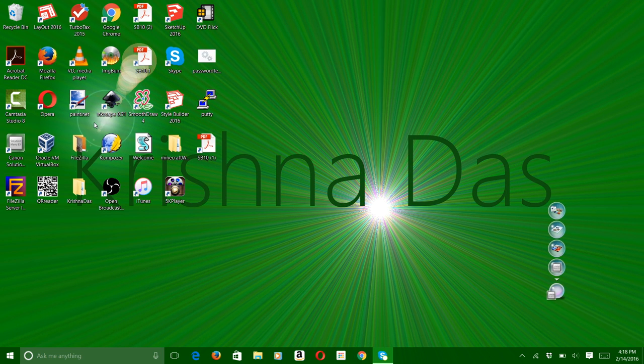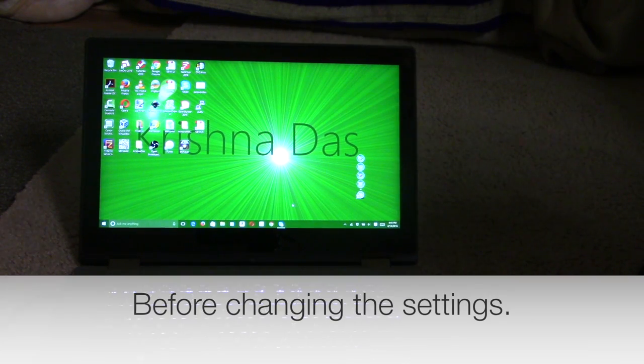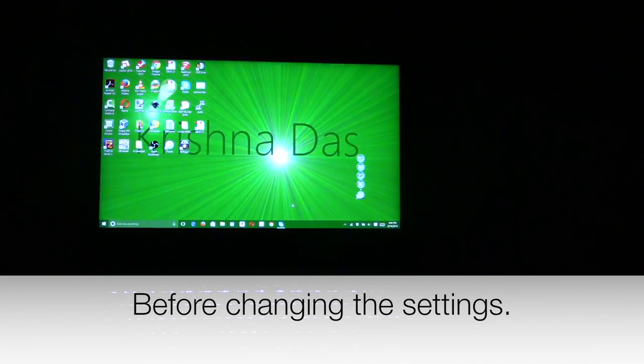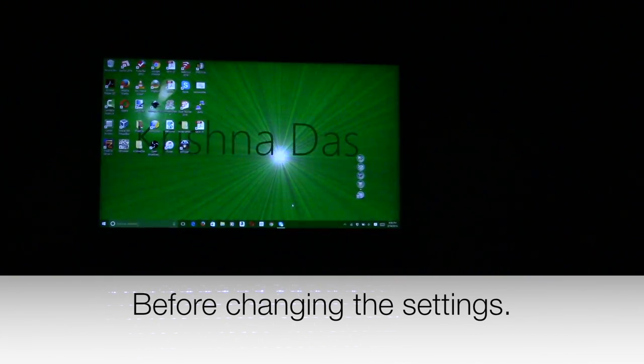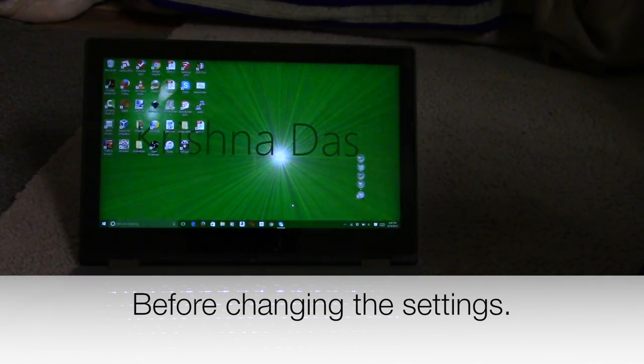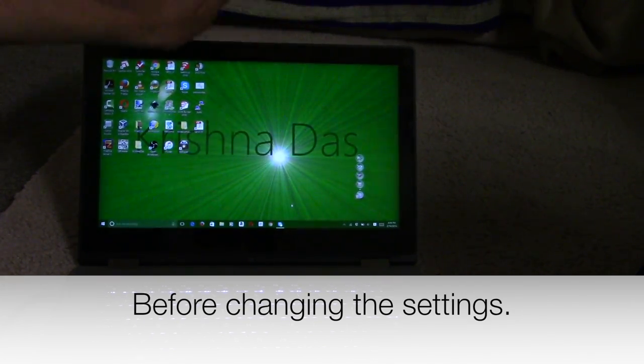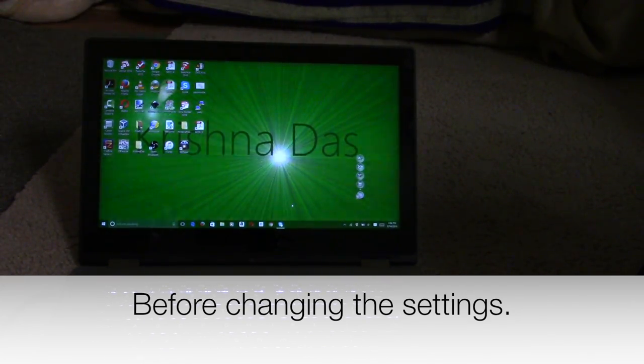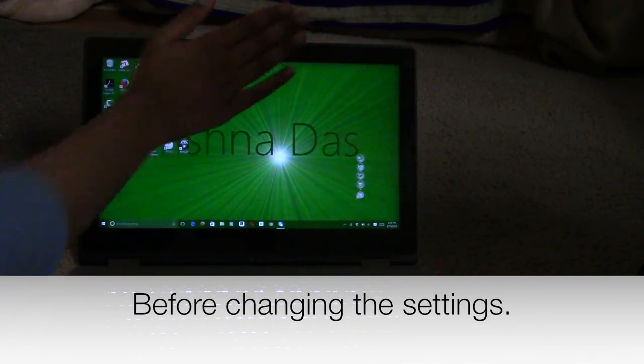So yeah, this is before I changed settings. As you see, when I turn on the lights, it dimmed. And also when I turn on the lights, it took a while to actually adjust back. So these are the main drawbacks of this feature.